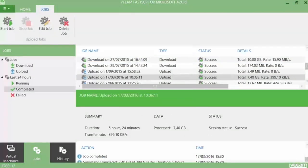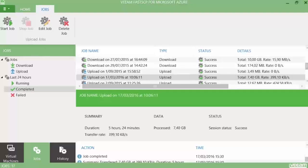In this demonstration video, we showed you how you can use a solution such as Veeam FastSCP for Microsoft Azure to upload your backup files to the Veeam Direct Restore to Microsoft Azure feature. In the next demonstration, we will show you how you can do the restore.